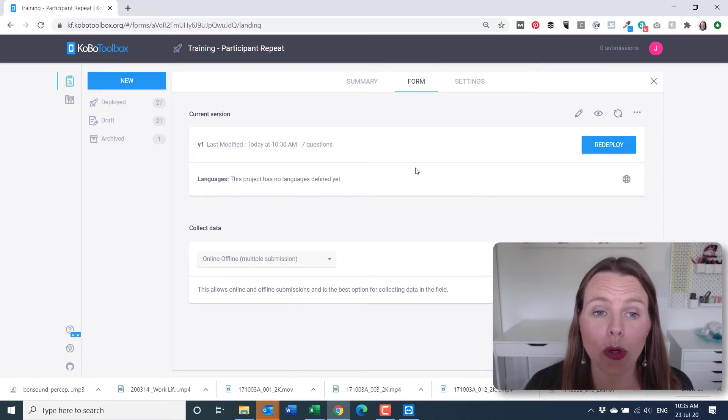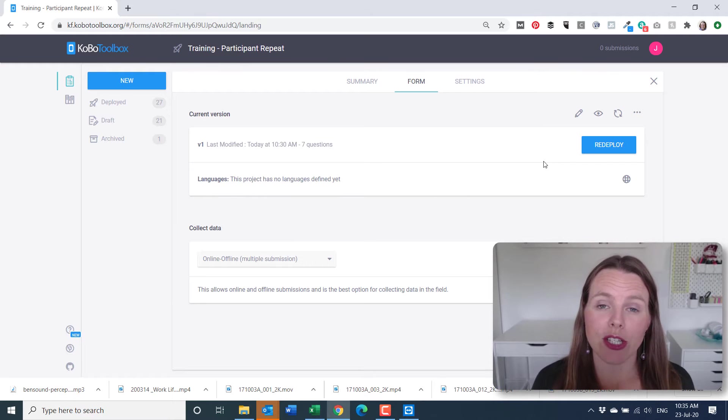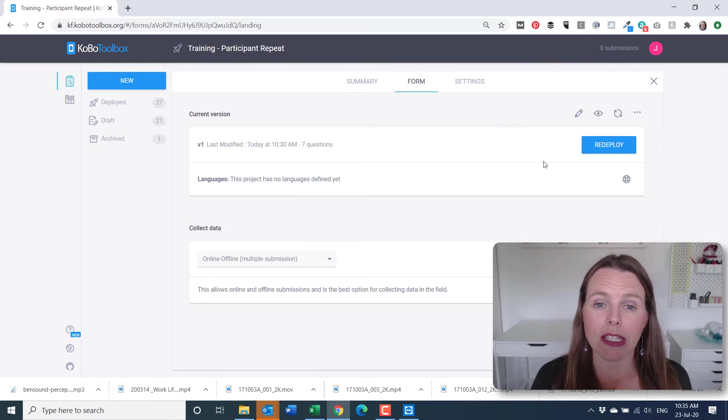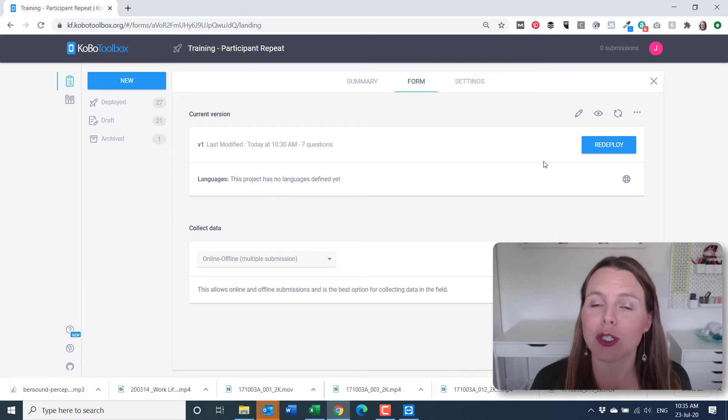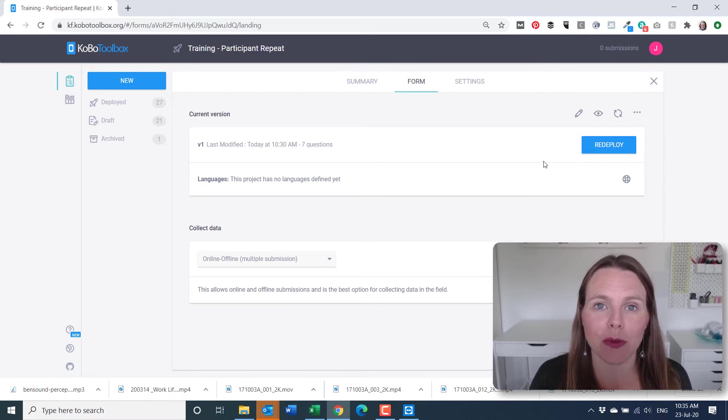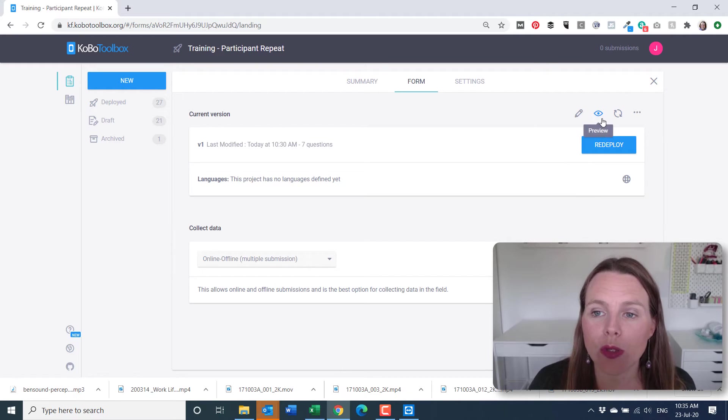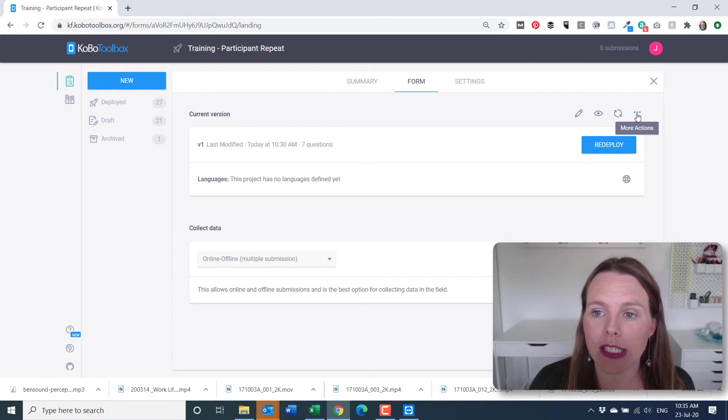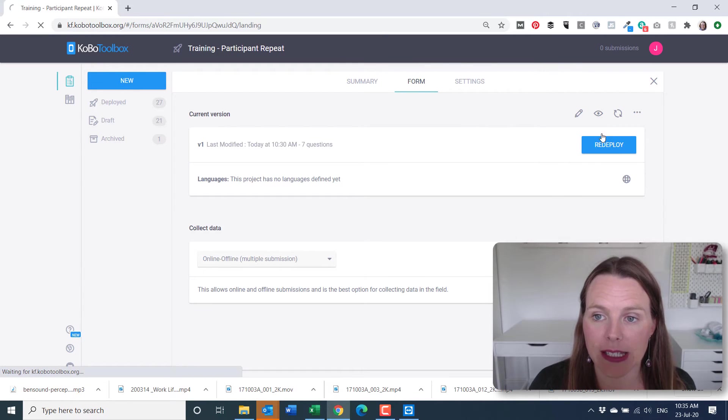So you're back in Kobo toolbox. So what we want to do actually is not allow an open ended number of repeat questions. We actually want to define how many repeat questions we want to create. So to do this, what you're going to need to do is click on this more actions and download your XLS.